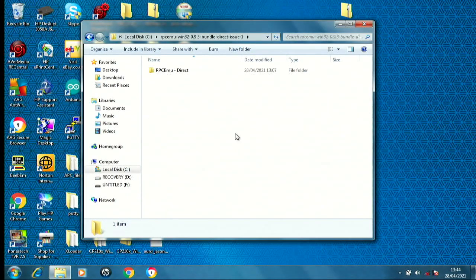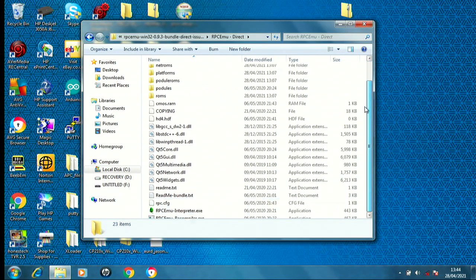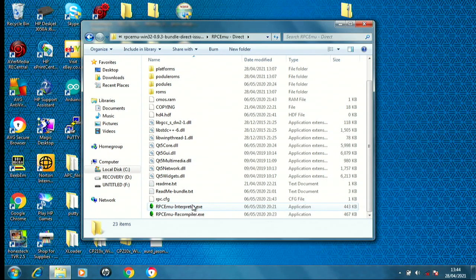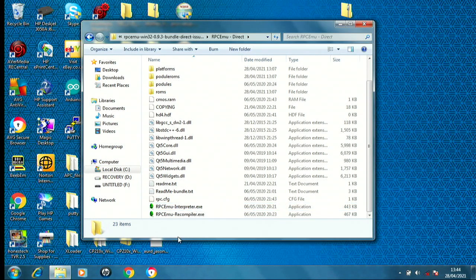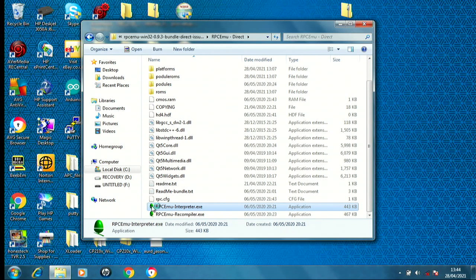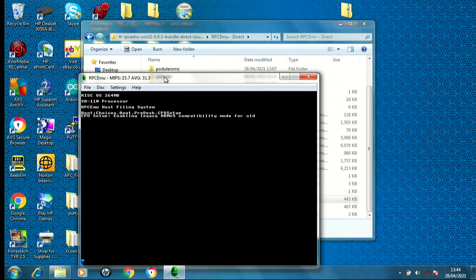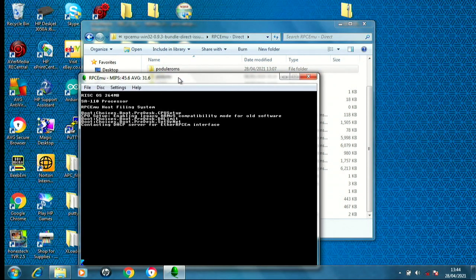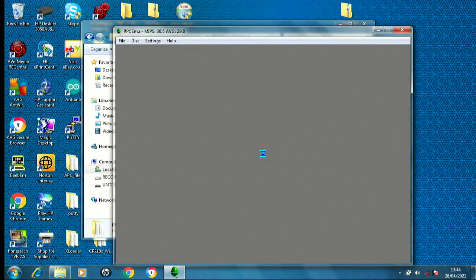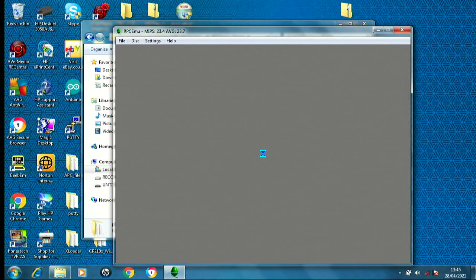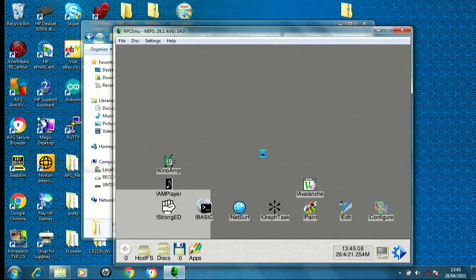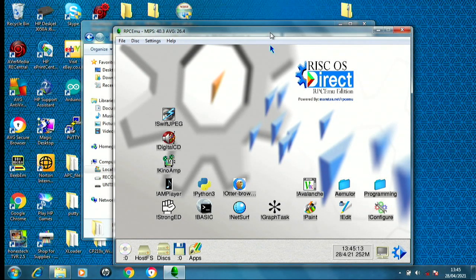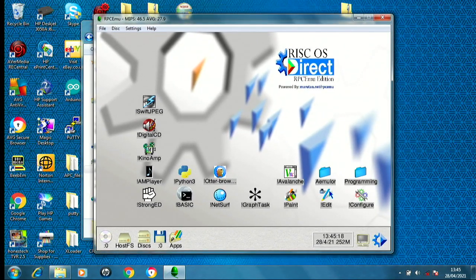So if we open up the folder and we have RPC EMU Direct and scroll down, you have the recompiler or the interpreter, and one of these runs faster than the other and I can't remember which one it is. I think it's the interpreter version runs faster. So we'll double click and see what happens. There we go. As I already mentioned before, this is not representative of how fast RISC OS Direct can actually be, and it will run faster and a little bit more smoother on a natural Raspberry Pi, but it's not bad here on the emulator version on Windows at all.